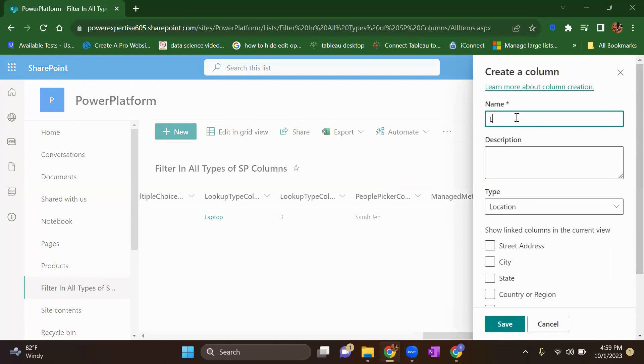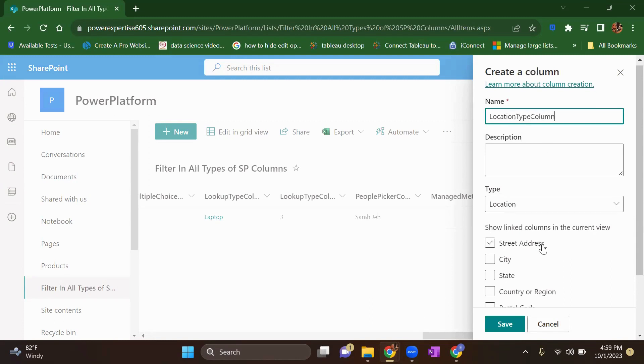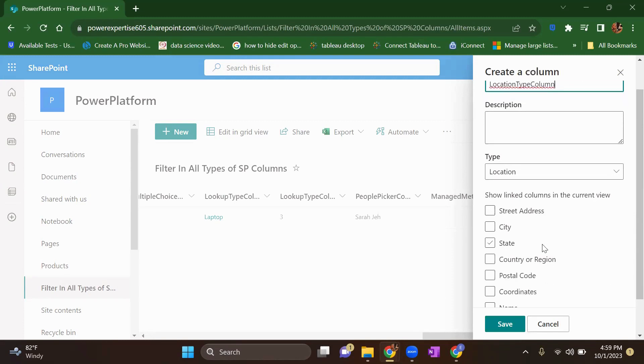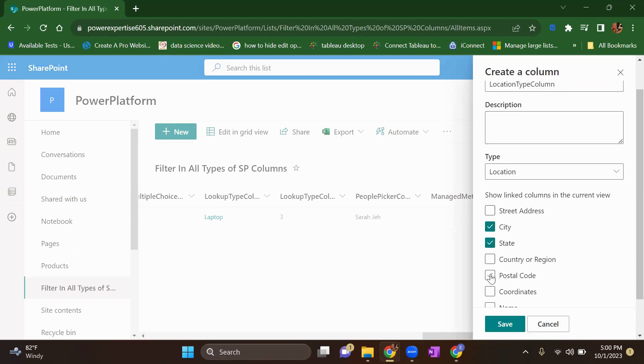Provide some name to your column. I will give my column name as location type column. And again, you will have a flexibility to extract some more information about your physical address. Let's suppose city, state, postal code, the street address. I only want city, state and postal address for my column. So I will select these three and click on save.